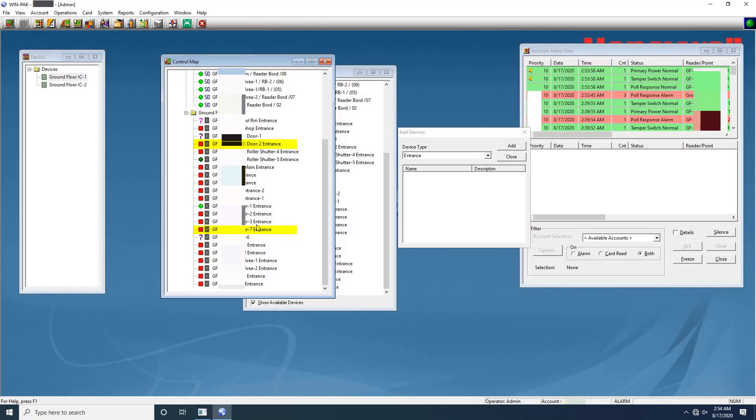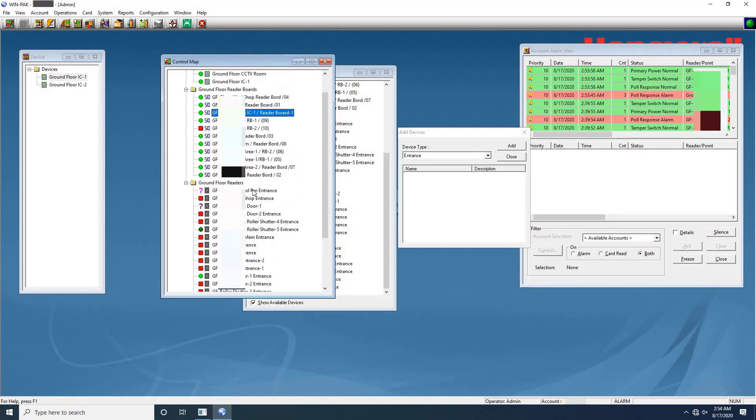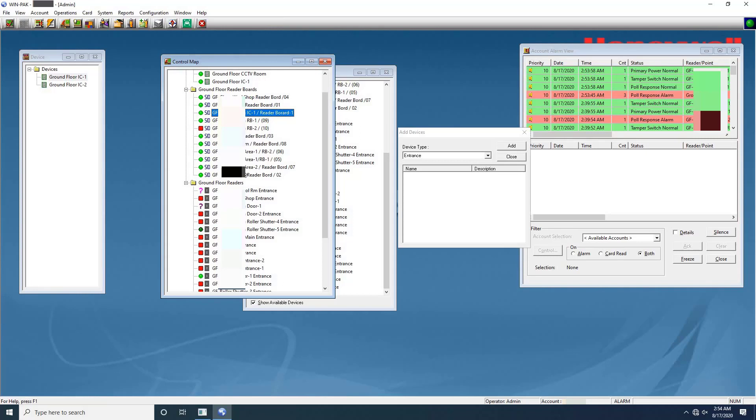It means our configuration is working fine. In the upcoming videos, we will see the complete configuration for WinPak Server. Hope you learned how to add IC, R2, and card readers into WinPak Server by this video. Thank you for watching this video. If you like this video don't forget to like, share and subscribe to our channel. If you want any assistance regarding networking, CCTV, access control, public addressing systems, contact our team by given platforms.